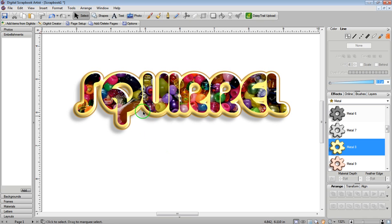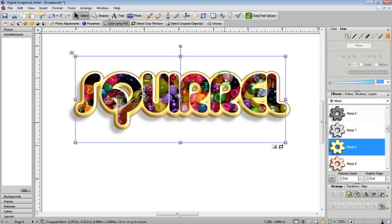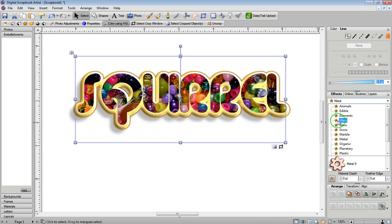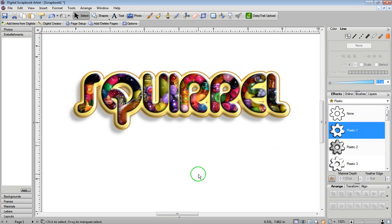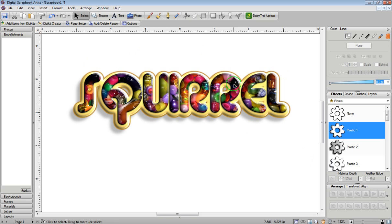But I just kind of want to add a plastic effect. So I'm just going to click on the front portion of this image, and I'm going to go over to Plastic, and I think I'll click on Plastic 1, and that just gives it a different look, gives it a little bit more dimension.